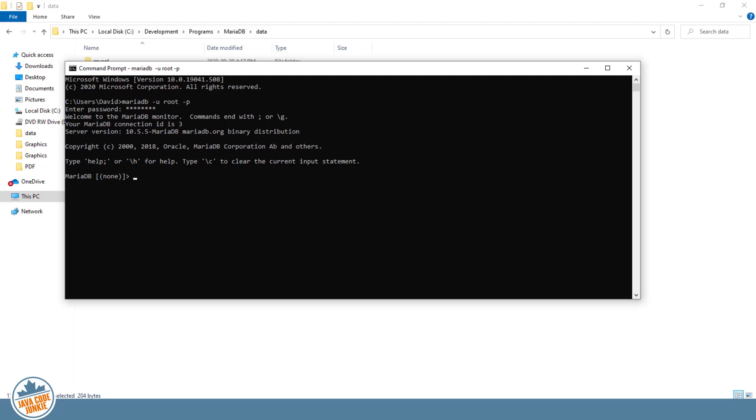Now let's show the databases using the show databases command. And we have the test database that was created for us by the lovely people from MariaDB.